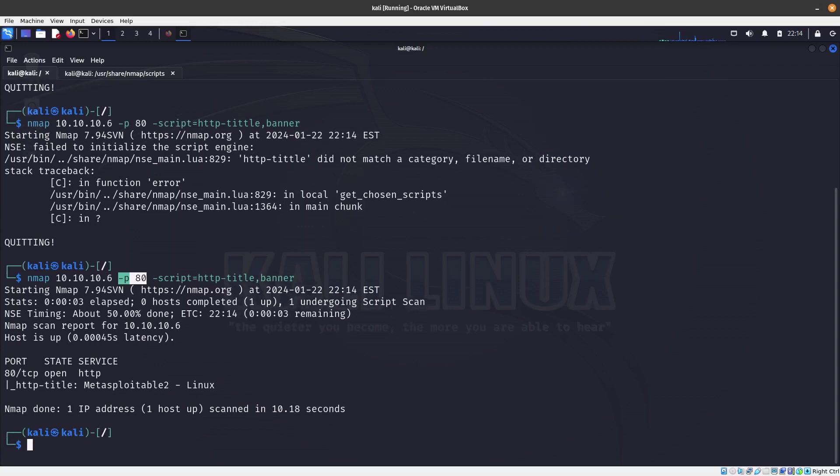So yeah, I believe this is it for this video on running or using the Nmap Scripting Engine. I think you got it and you see what you could do and how powerful this can be whenever you are running scans on a port. So this is it for this video guys, bye.